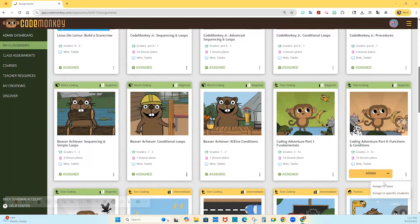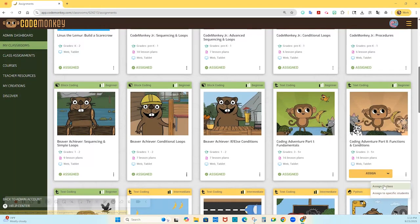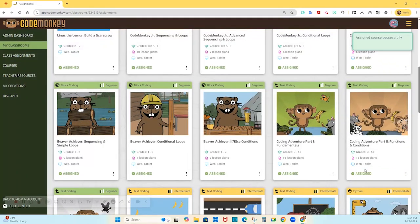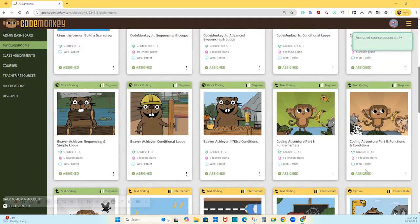For the purpose of this video, I am assigning this classroom with the following course, Coding Adventure Part 2. Notice that a notification will appear if there are any prerequisites to the course you are trying to assign. You can also choose to unassign courses so that students cannot access the course any longer.